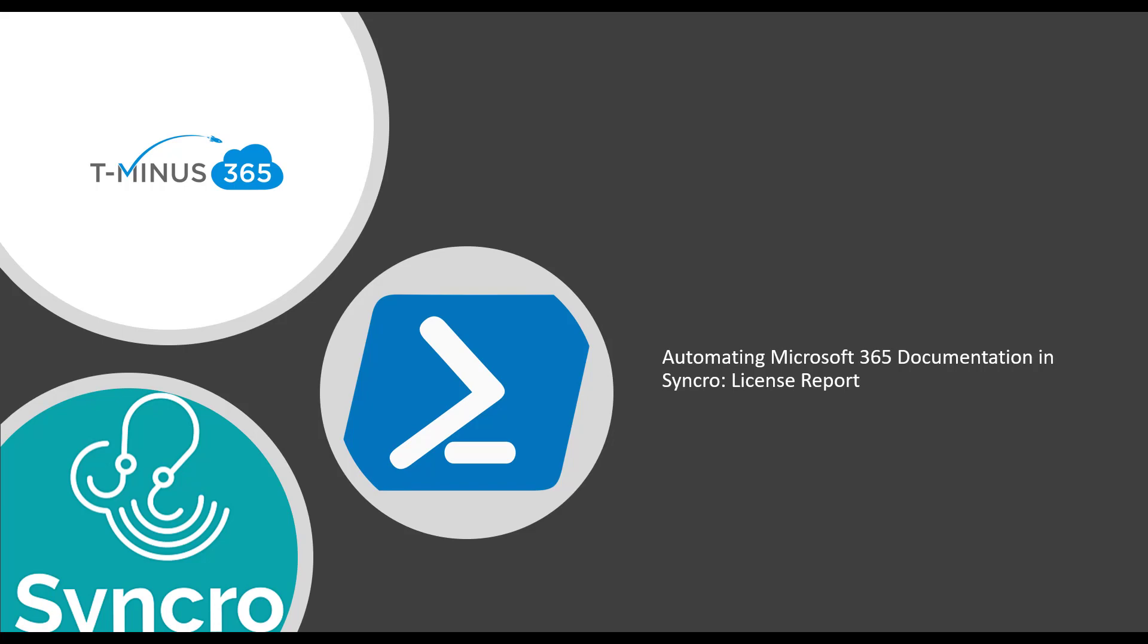And in today's video, I'll be doing a deep dive on the script I made for automating documentation in Syncro related to the license report section.